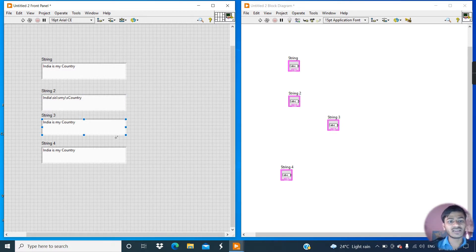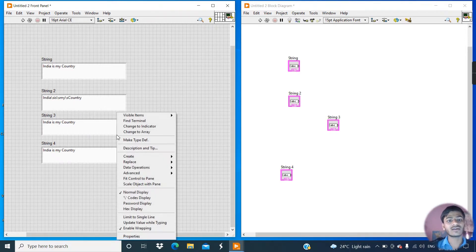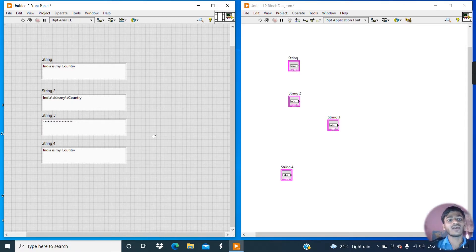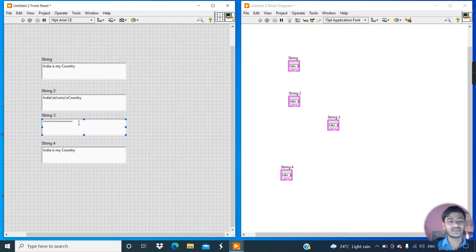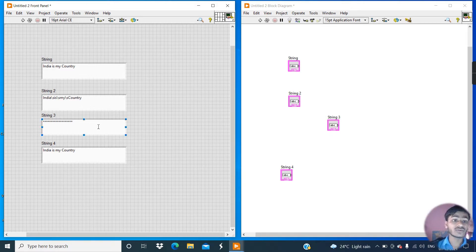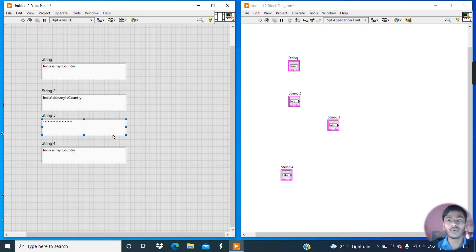This is the third string. If I right-click on this third string and click on password display, you can see each character from the string converts into an asterisk. This is called a password display. We can use this type of password display in security systems or in exam portals.